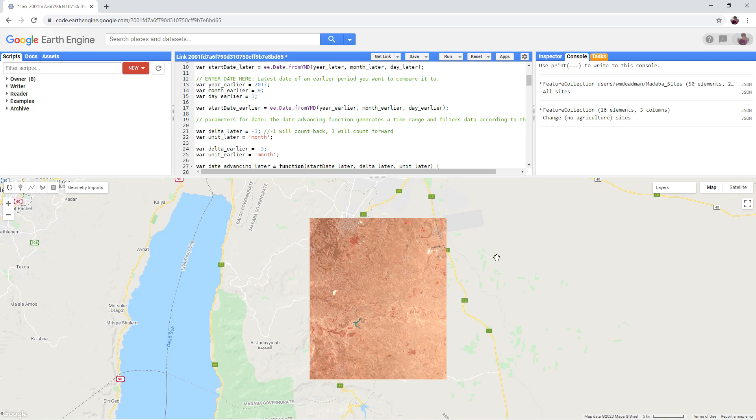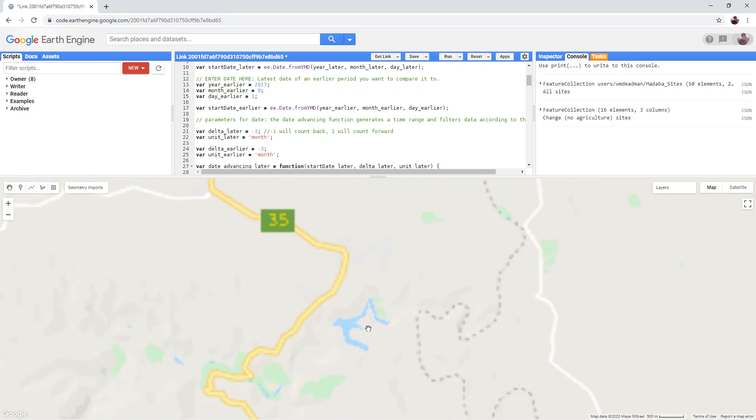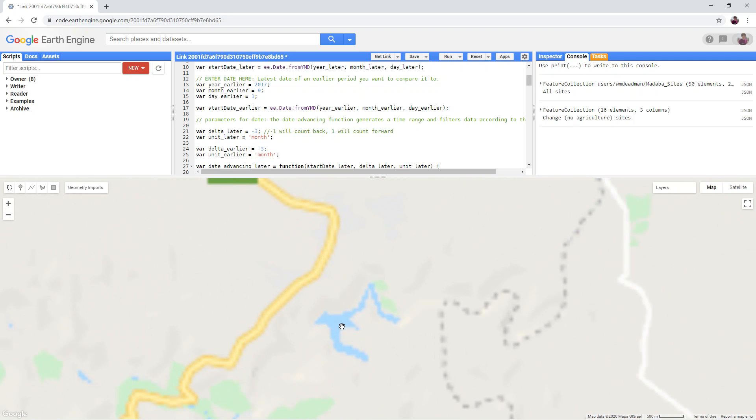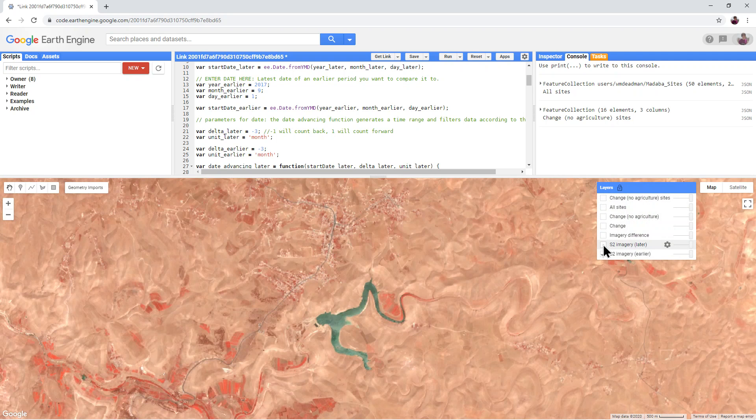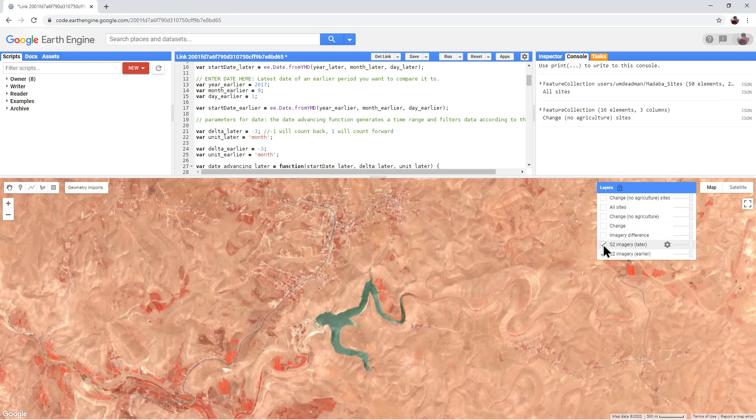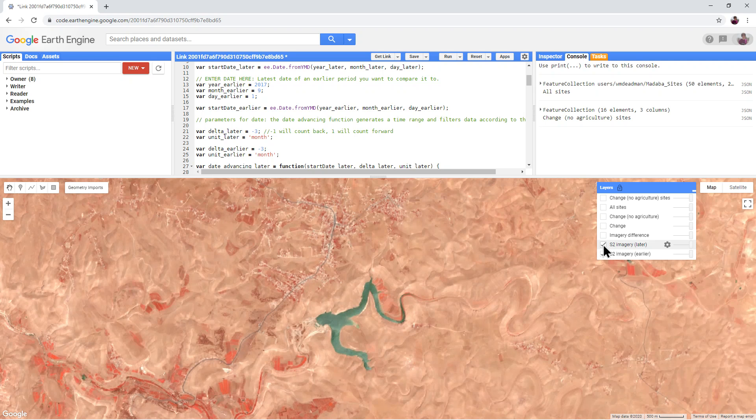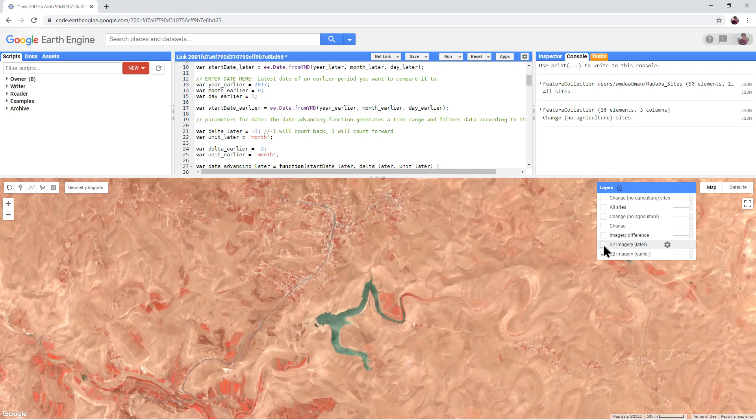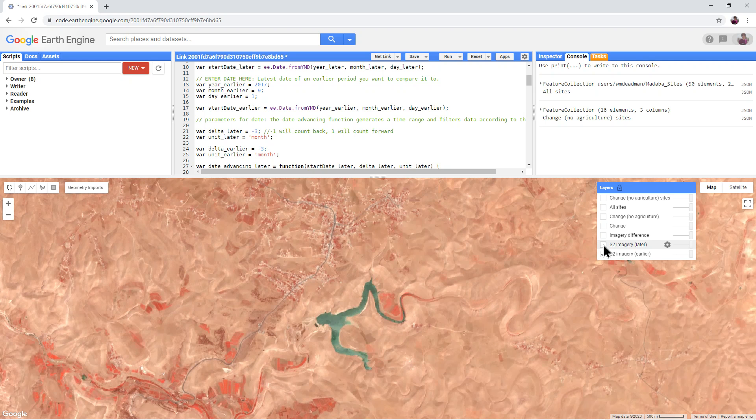See if you can spot any differences between the two images. For example, you can see that the water levels in this lake are slightly higher in the later image.